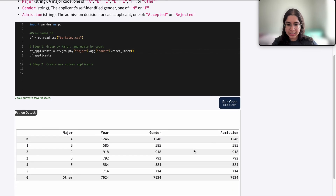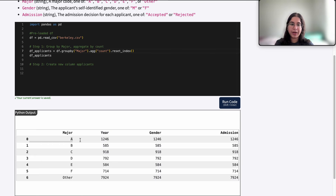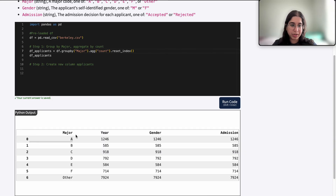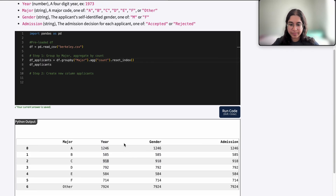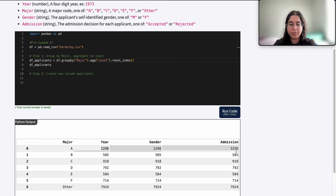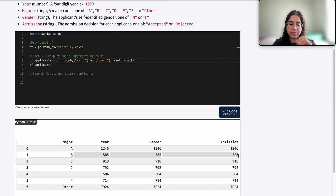If I go ahead and use count instead, I see something that makes a lot more sense. Why do I have three columns? Because for major A, it shows the total number of rows that belong to major A. We don't care about the actual content in the year, gender, or admission columns — we just care about how many rows belong to each major. Like that manual approach, we're keeping a tally of rows for each group. So for major A there were 1246 total rows, covering both accepted and rejected students. For major B there were 585, major C 918, and so on.